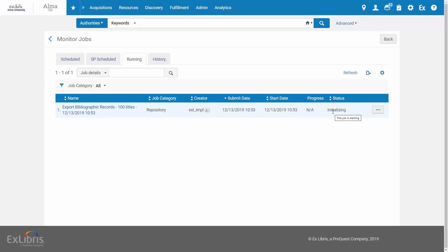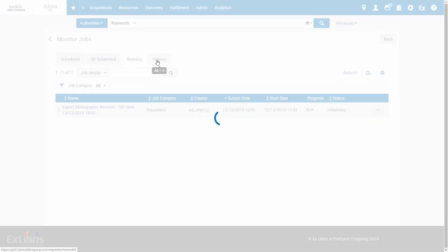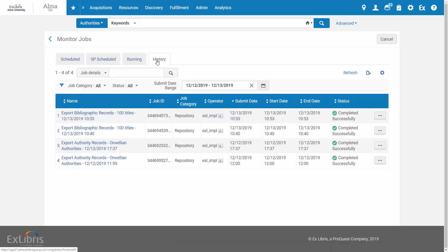Once it's finished running, we can find it in the History tab. Here's our job. The exported file can be found under the report.